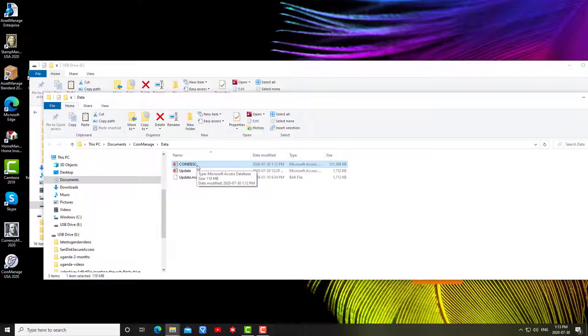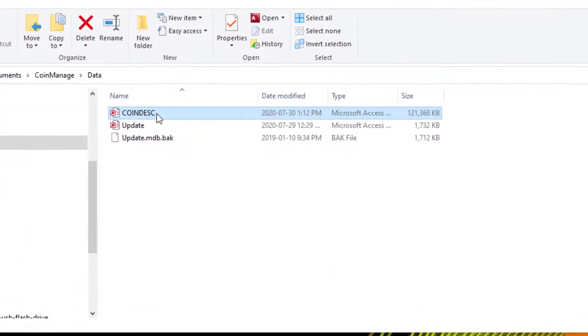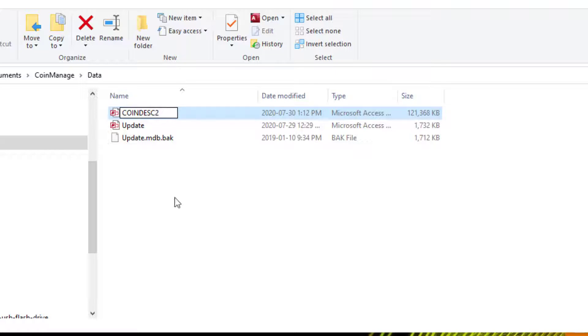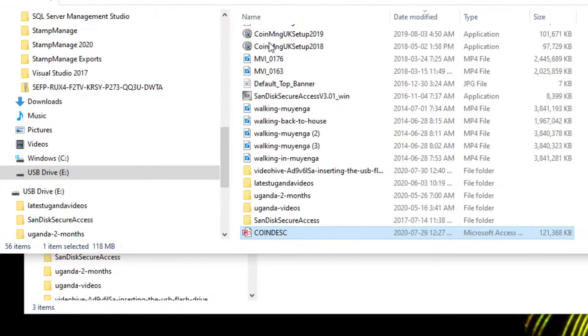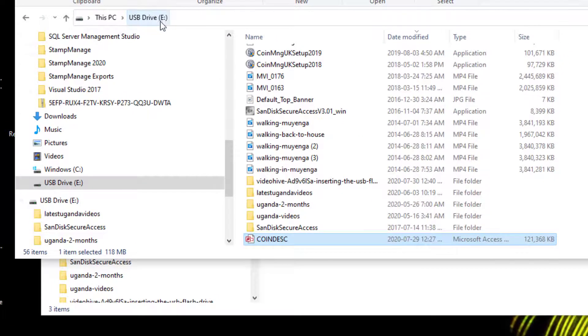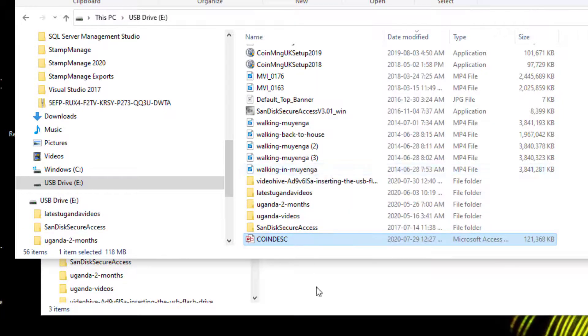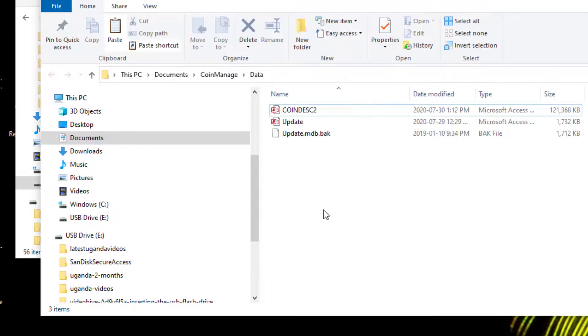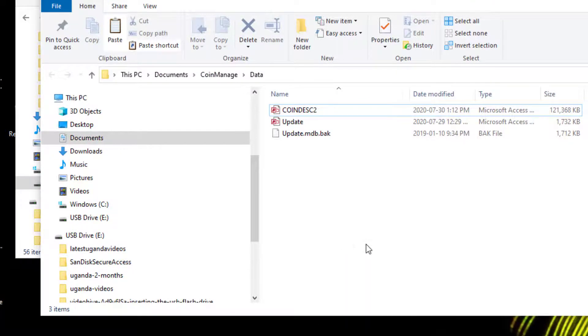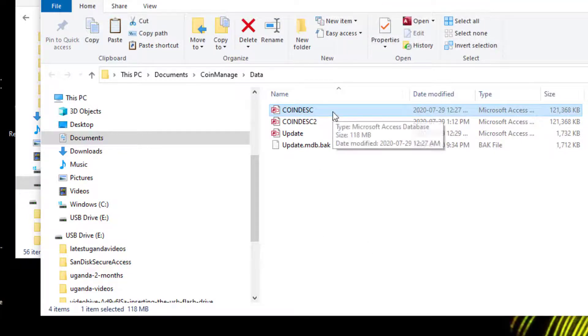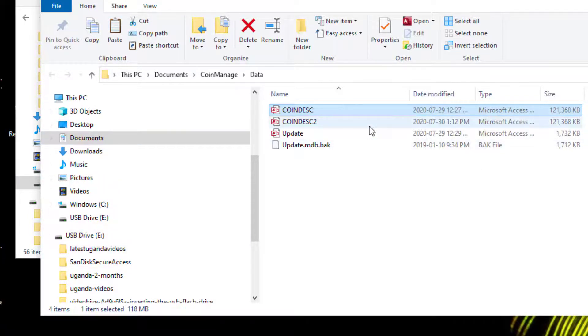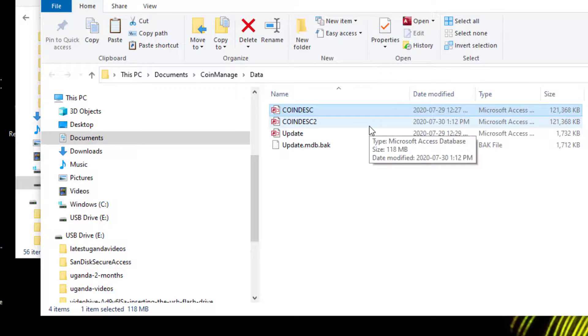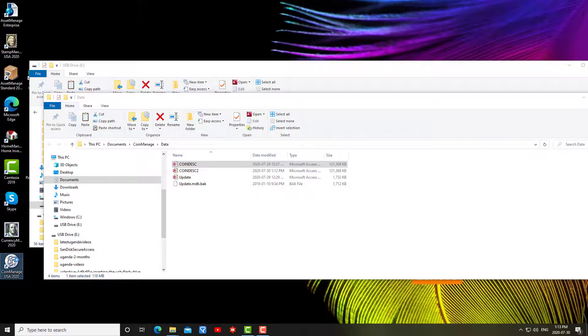This is my current empty coindesk file and I don't want to delete it. It's better to just give it a name just to be safe. It's always good to be safe, so I'll call it coindesk2. Now I'm going to go to my USB drive and I'm going to copy the coindesk from the USB drive. I'm going to copy it to CoinManage data. Now what's going to happen is the program is going to use the new coindesk.mdb which I copied previously to the USB drive. I'm going to run the program again.